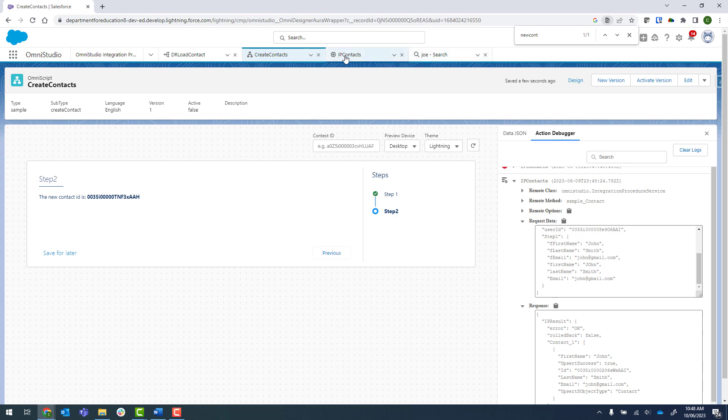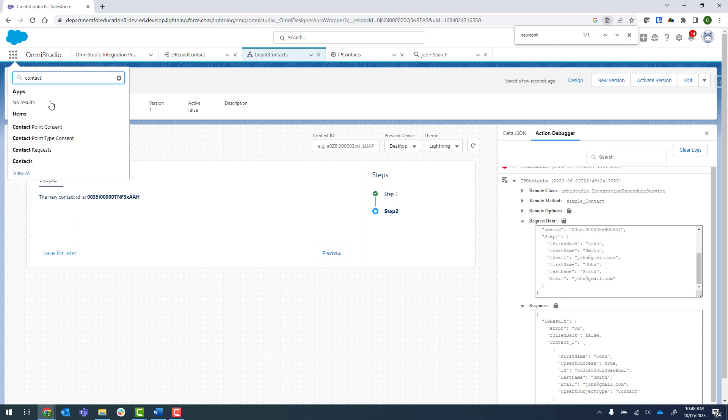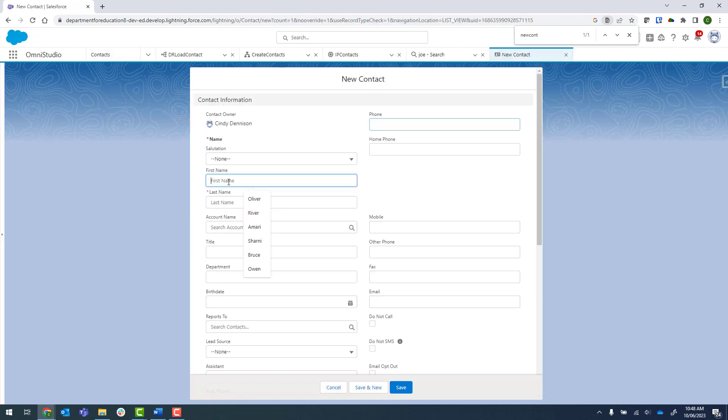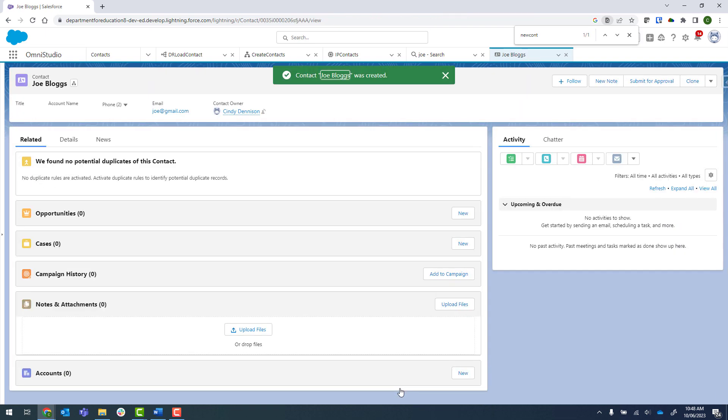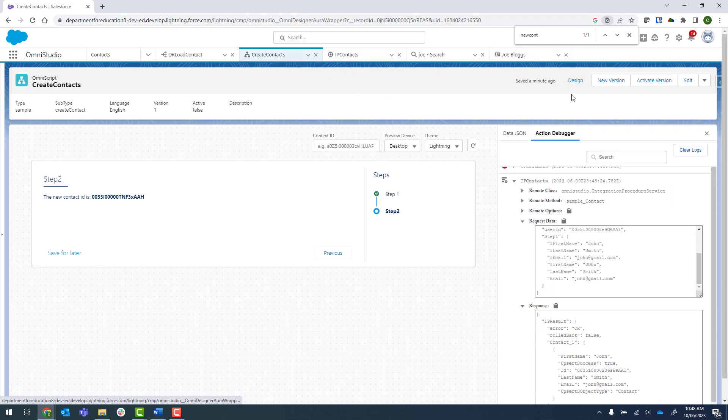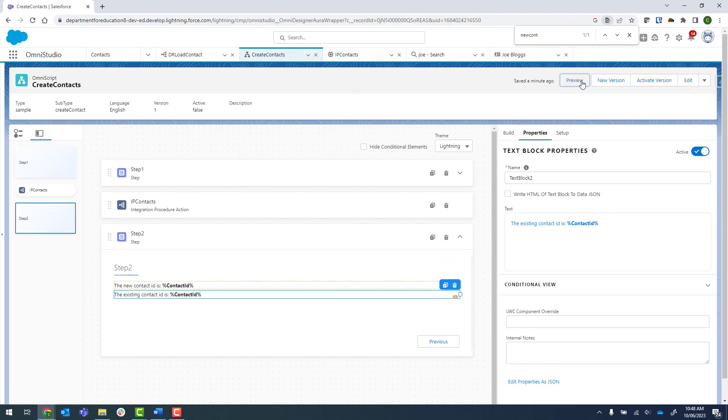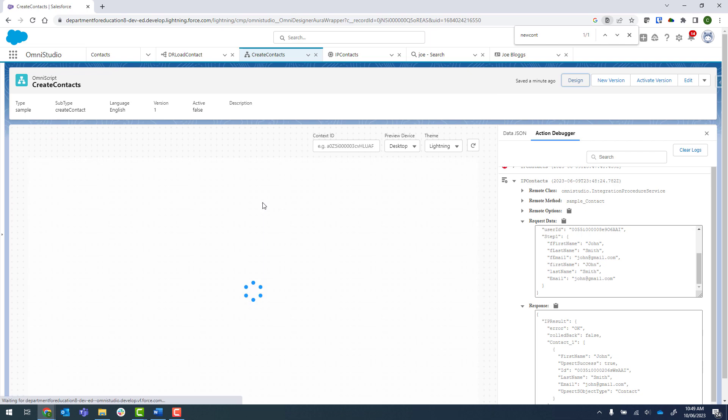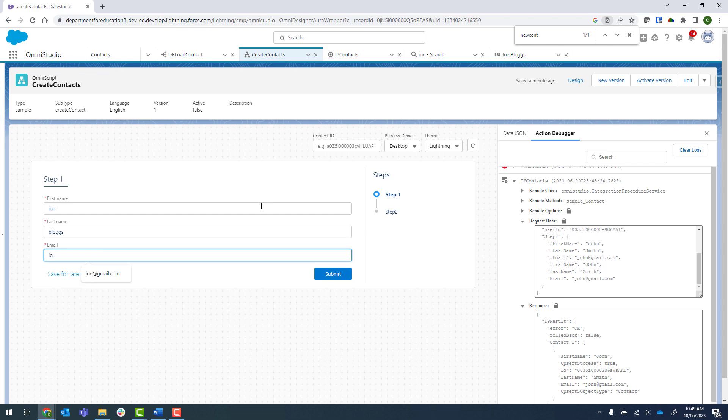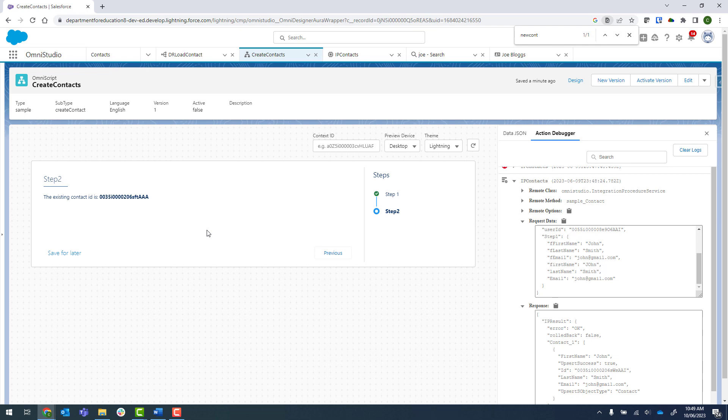Let's go and add in a new contact. We'll call it Joe Blogs again. So we should have two Joe Blogs in there now and if we come back in, design preview, we should have the existing contact ID. Submit. And there we are.